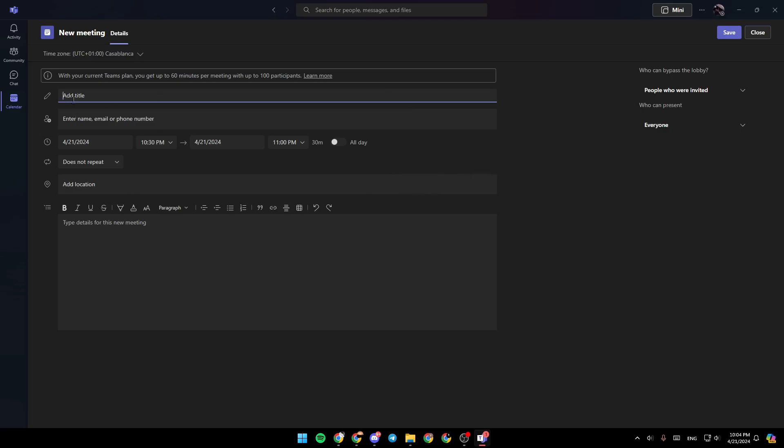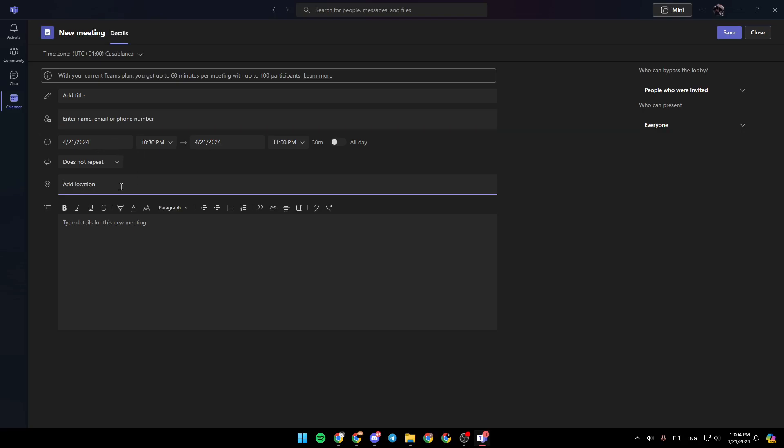Once you're here, just add the title for the meeting, enter the name, email, or phone number of people you want to invite. Here, you can choose a time for the meeting, and also add a location for the meeting.